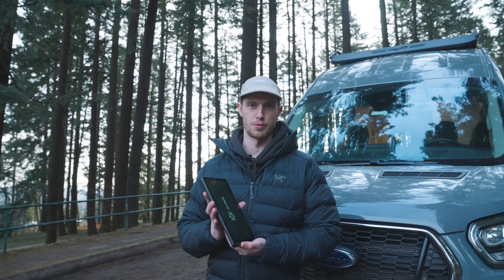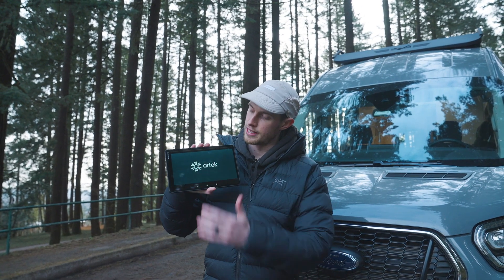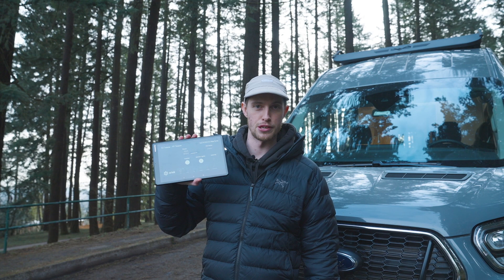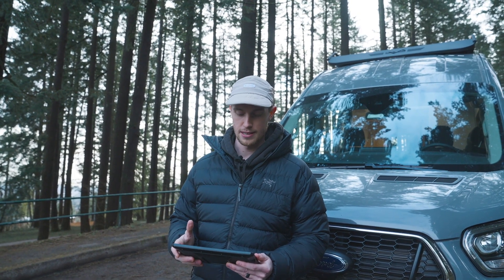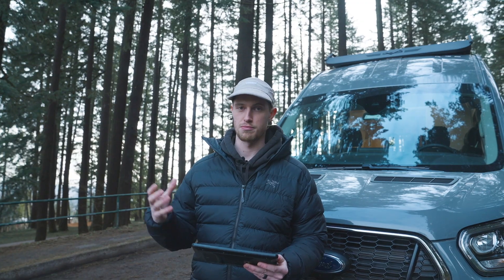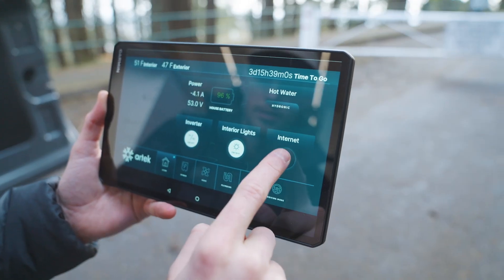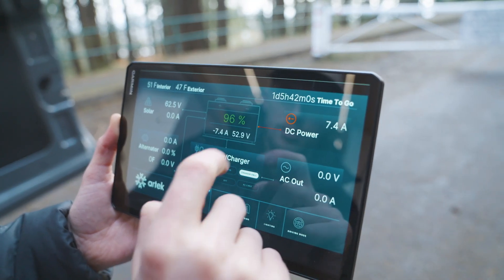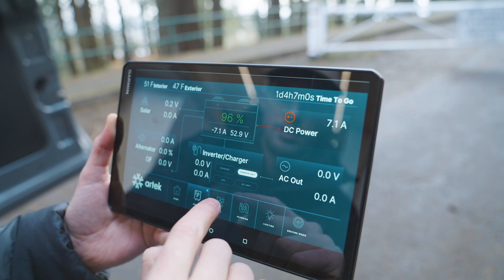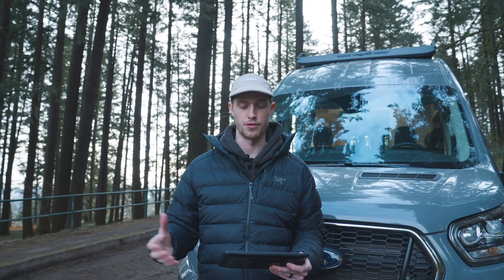To start off you're presented with a load screen. To exit out of the screen all you need to do is tap to go forward. This brings you to your home page, which will have all of your key parameters including easy access to turning your inverter on and off, turning your interior lights on and off, your internet, key battery parameters such as voltage, percentage, amperage leaving or entering the battery bank, and then quick and easy access to your hydronic system which provides heat to the cabin as well as hot water for your rig.